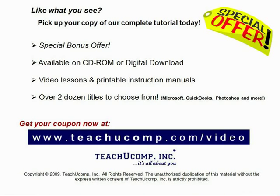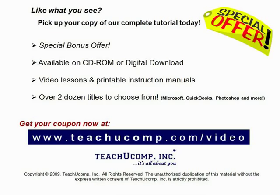Like what you see? Get your special discount offer on the complete tutorial at www.teachyoucomp.com slash video. Over two dozen titles are available in Microsoft Office, QuickBooks, Photoshop, and much more.